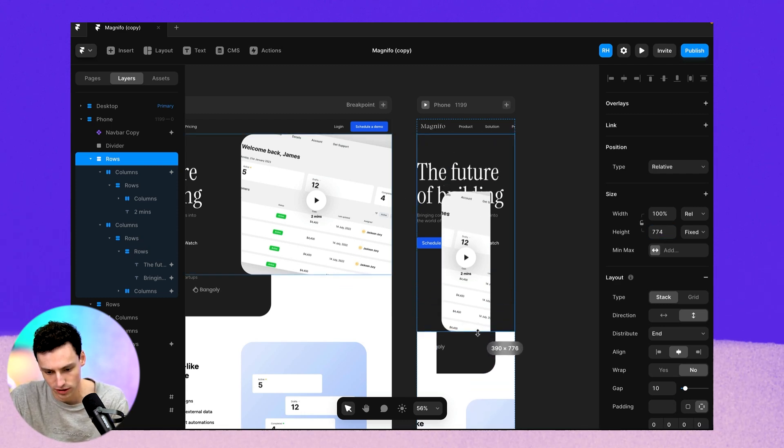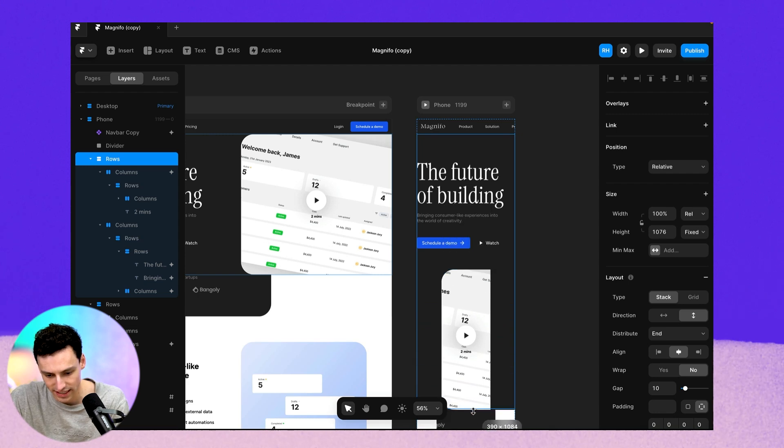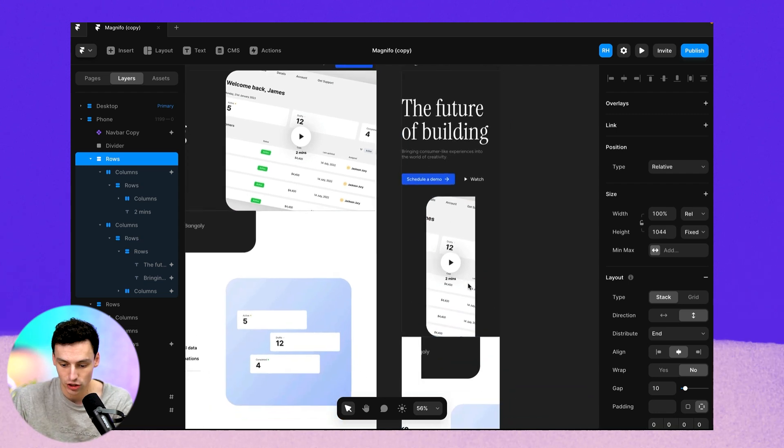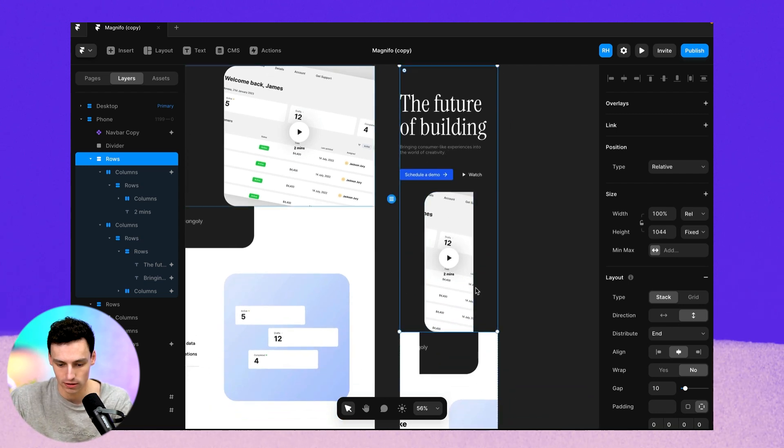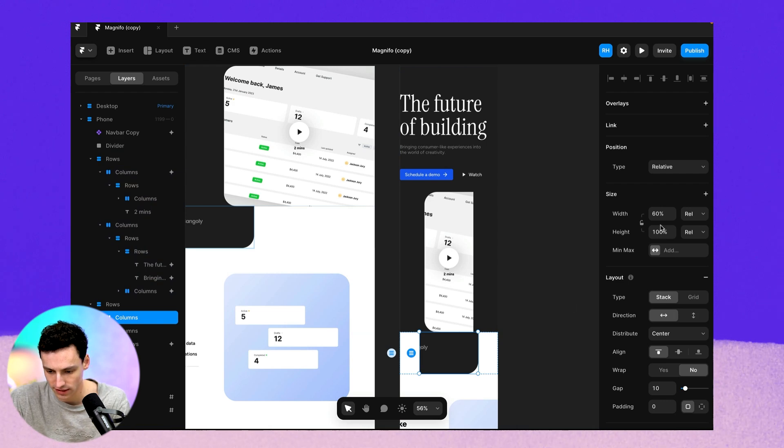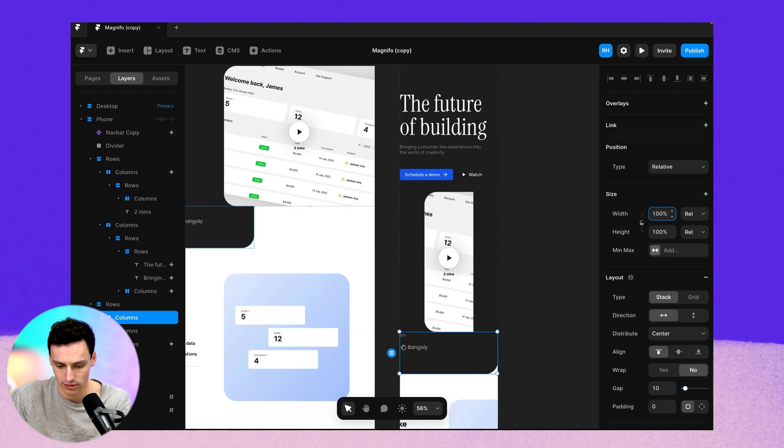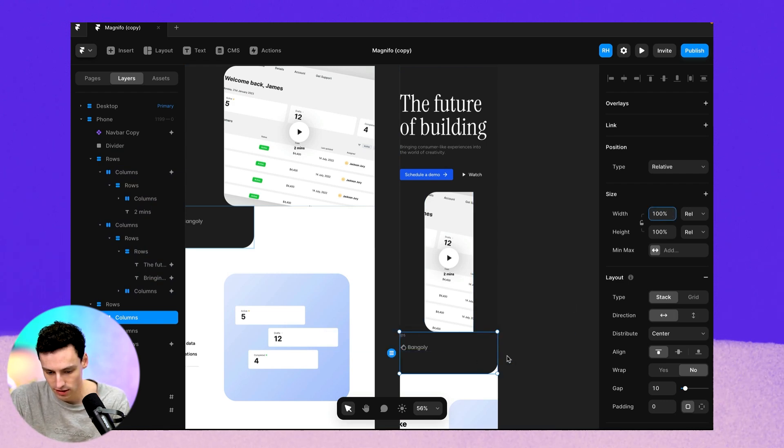And all I'm really trying to do here is just get an idea or get a gauge of where my content is currently sitting. So we've got this section down here. It's got a width of 60%. So I'm just going to make this full.